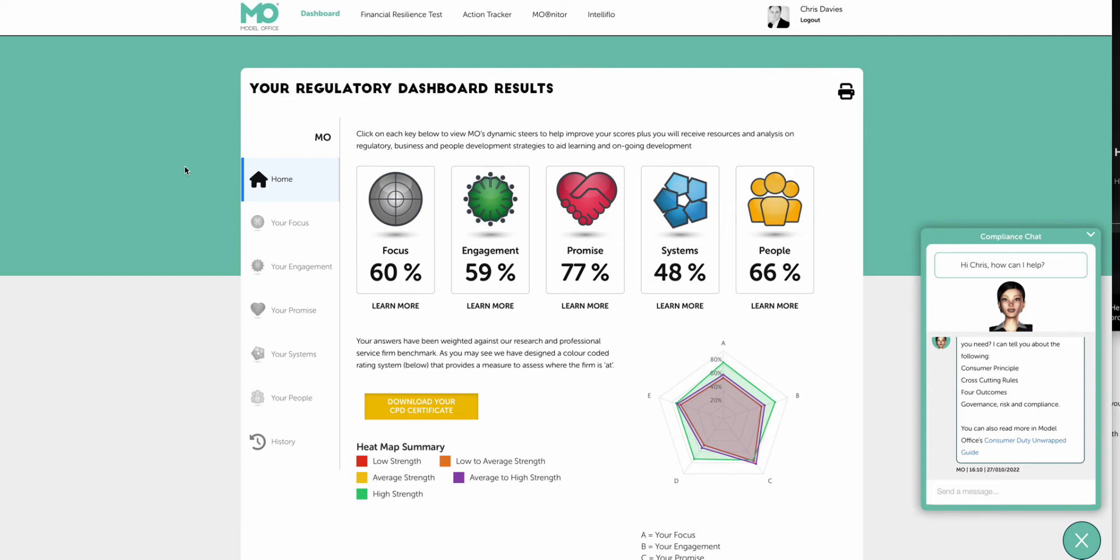Which covers all the key areas that we are assessing across all the rules and regulations, not just the consumer duty.